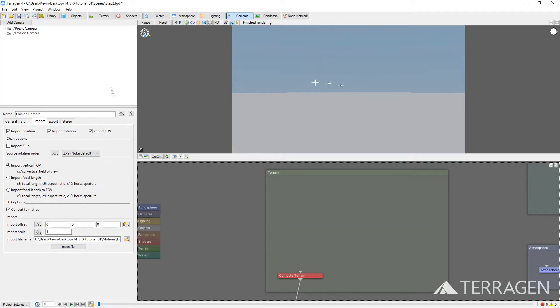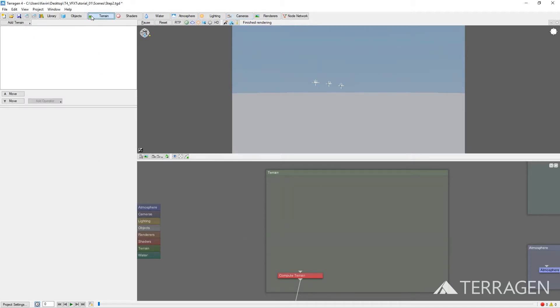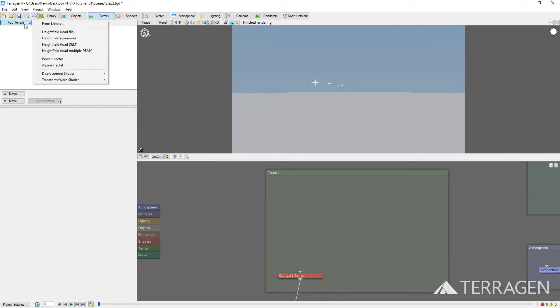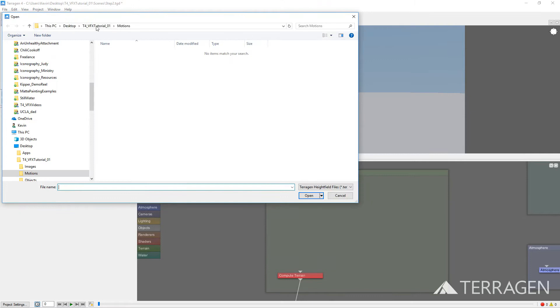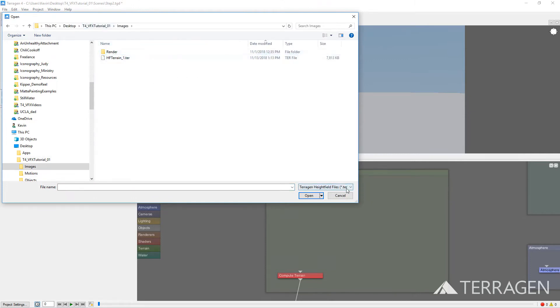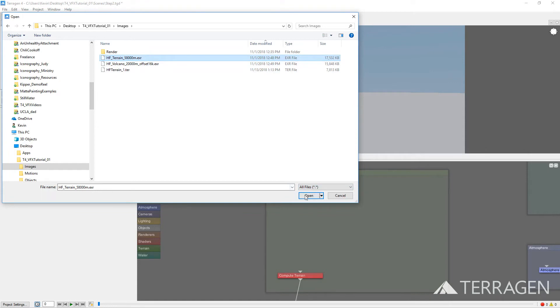Now, click on the Terrain button on the toolbar. Click on the Add Terrain button at the top of the node list and select Height Field Load File. From the Open dialog, navigate to the location of your height field images. Select one and click Open.